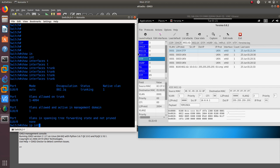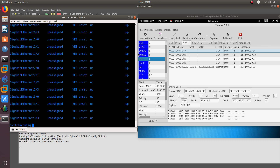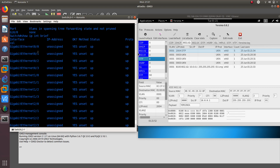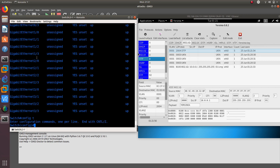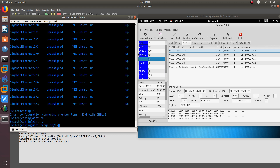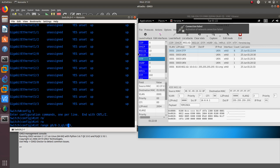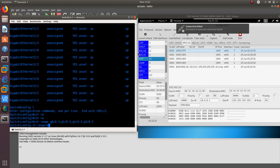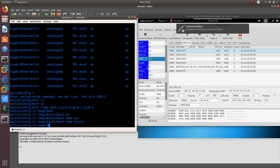Now let's talk about how to stop this attack. What you want to do is first make those interfaces into access ports. We'll do a range covering gigabit 0/0 to 0/3, gigabit 1/0 to 1/3, gigabit 2/0 to 2/3, and gigabit 3/0 to 3/3. From this range, configure 'switchport mode access', and that should get rid of this trunking.